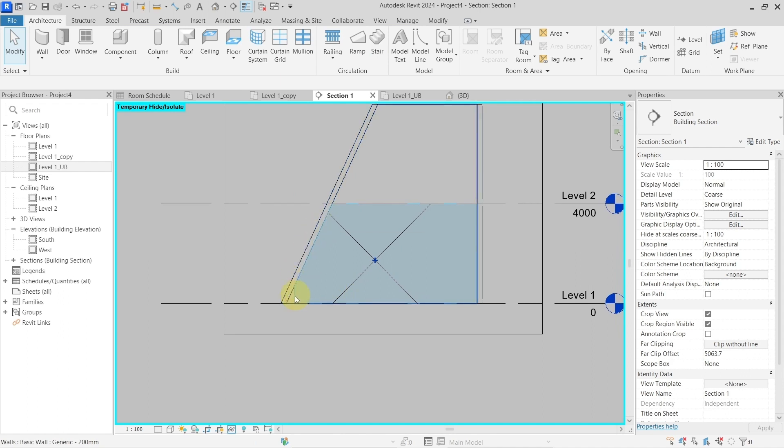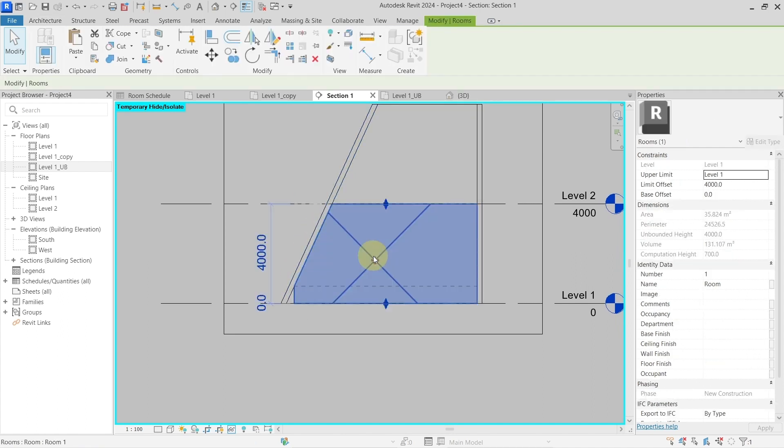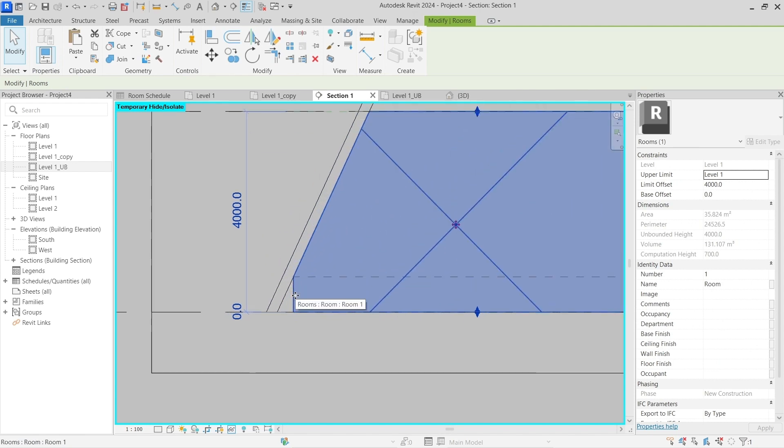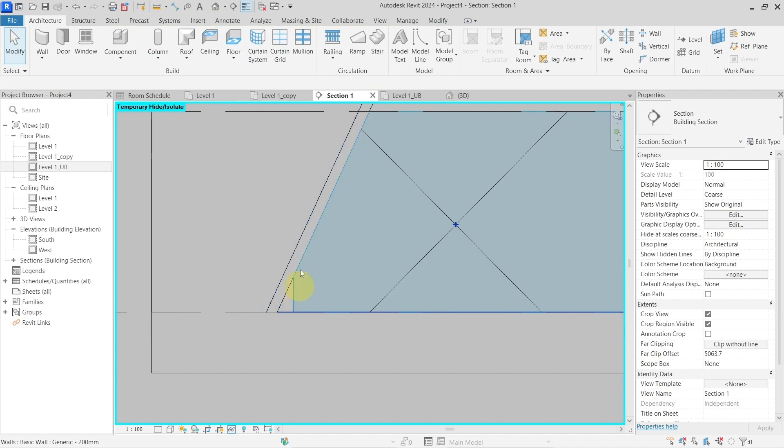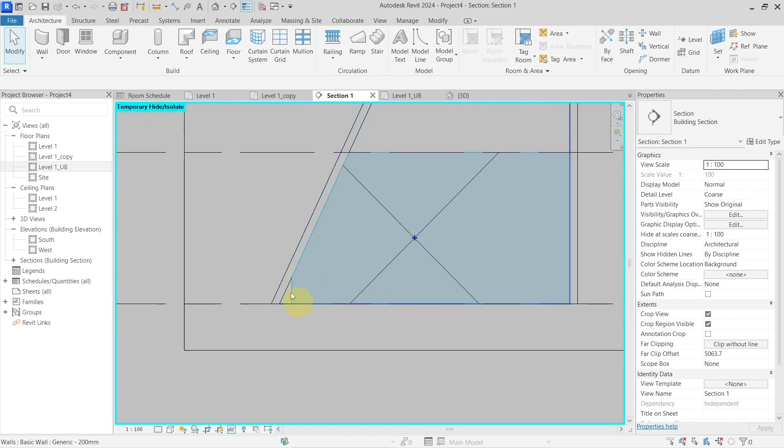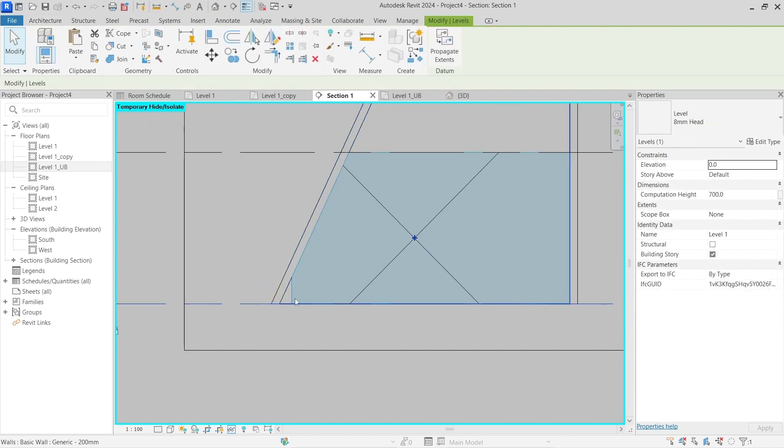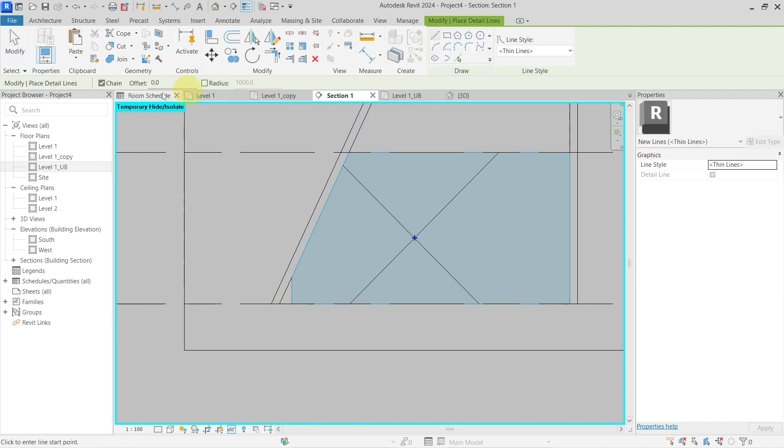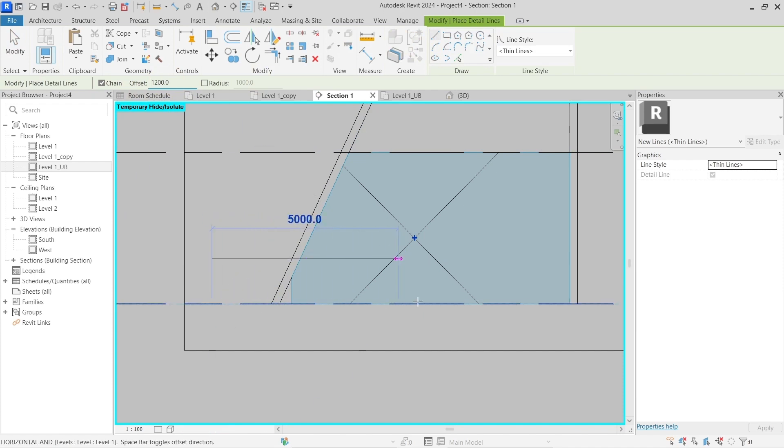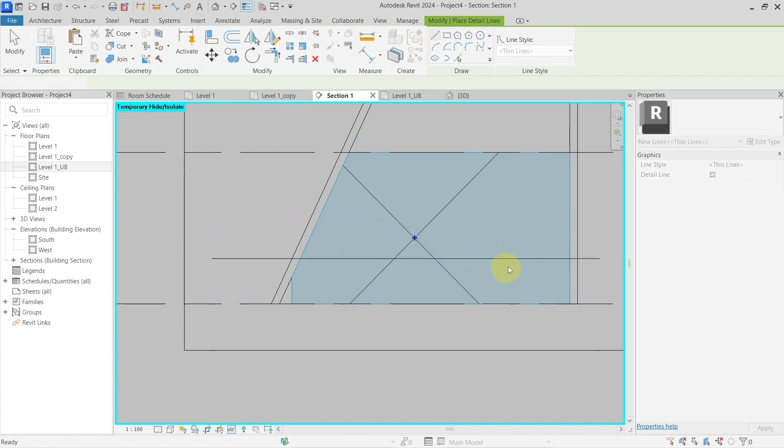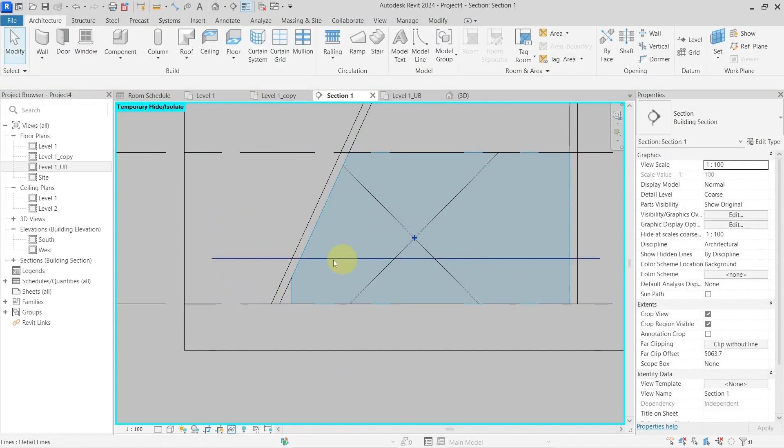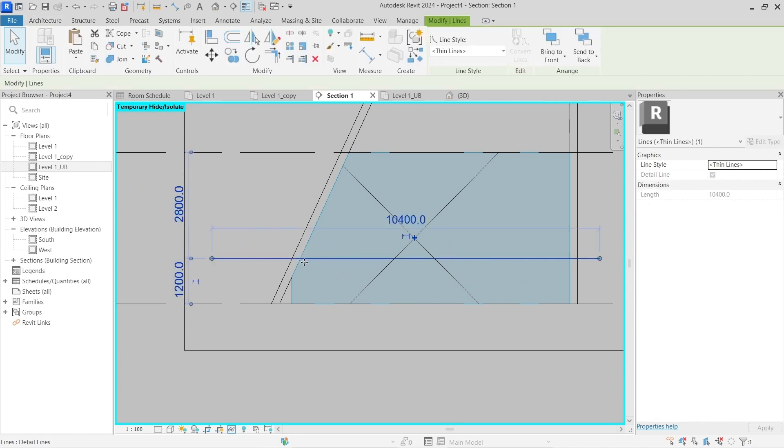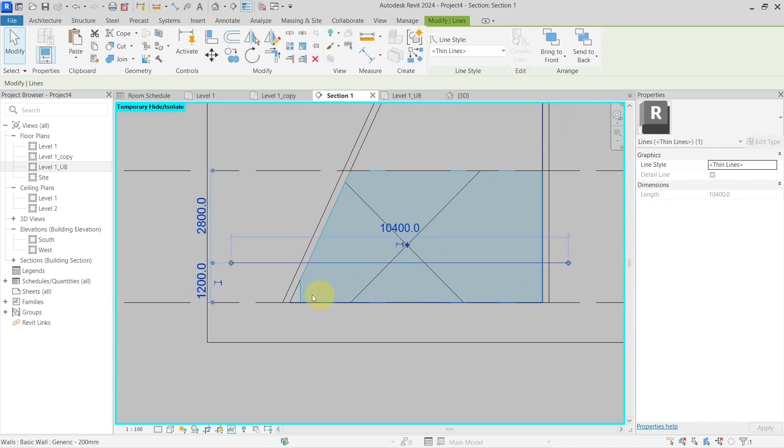In my country we have a regulation which says that if there are some slanted walls, the area and volume calculations for the rooms should not include the things which are less than 1200 millimeters above the level. So if I go like 1200 millimeters, something like this, above what is below this height should not be included in the room.